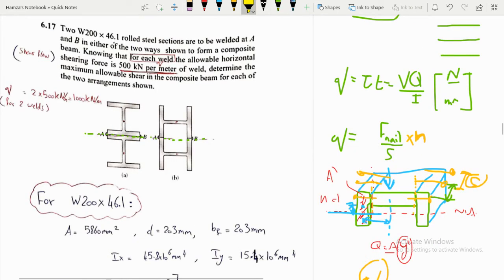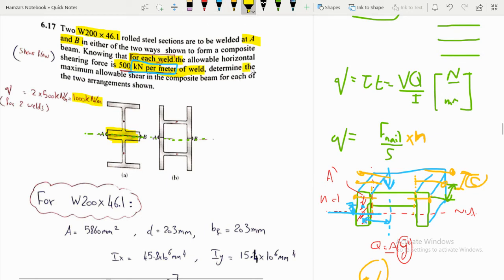Example 3: Two W200×46.1 C-sections are welded at A and D in either of two arrangements to form a composite beam. For each weld, the allowable horizontal shearing force is 500 kN/m. Since there are two welds (top and bottom), total shear flow = 2 × 500 = 1000 kN/m = 1000 N/mm. Determine the maximum allowable shear V for each arrangement.